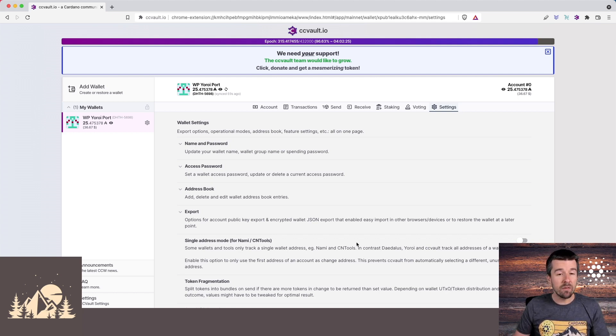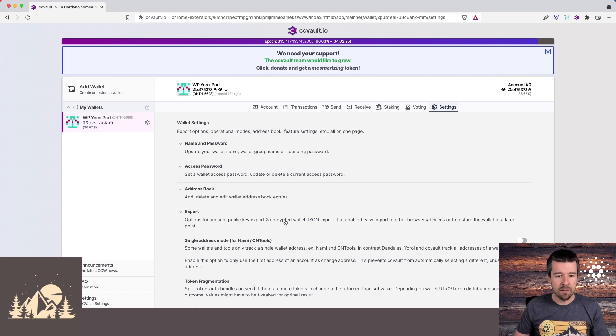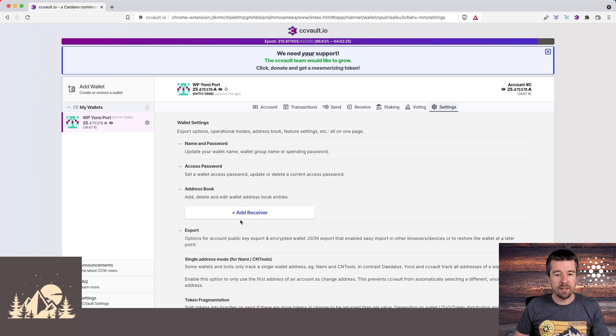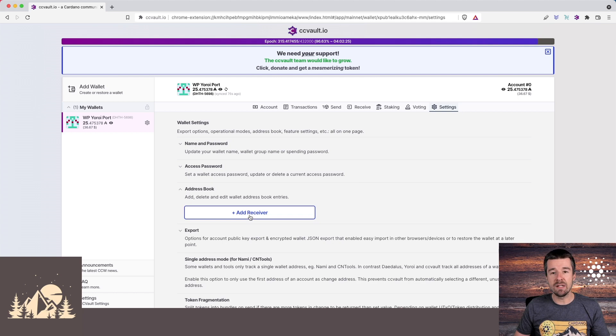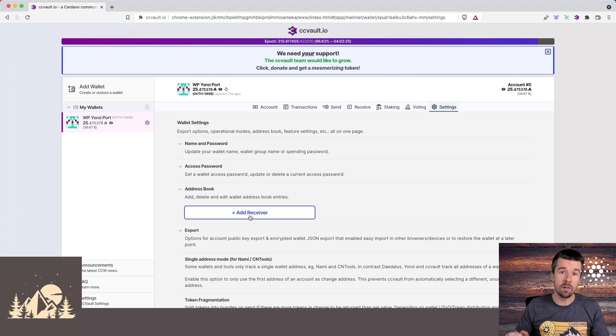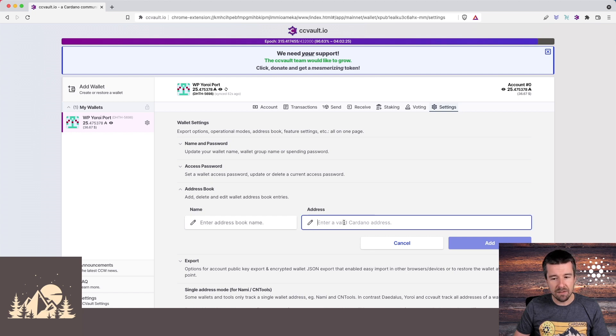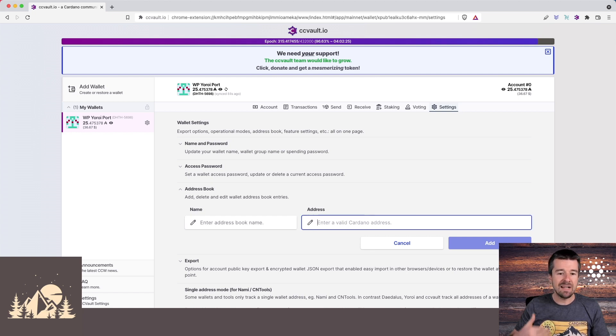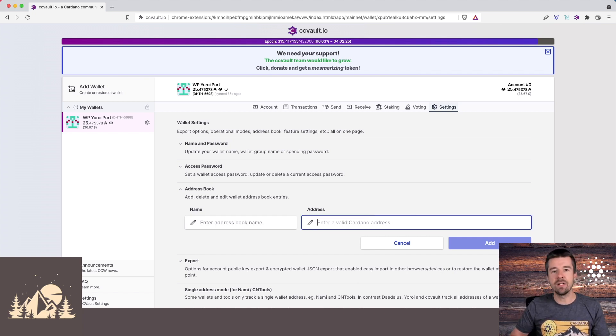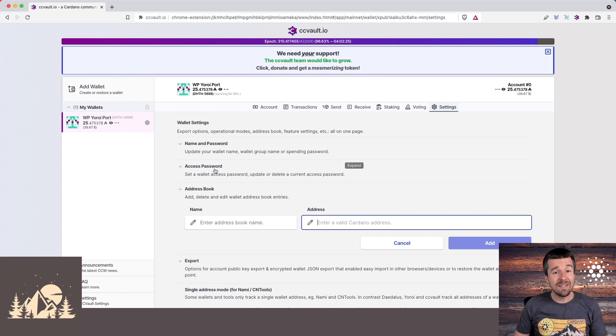But a couple of other features that I want to point out that are really nice about CC vault. The first one is the address book. So here in the address book, if there's an address you normally send to, maybe you have a couple of different wallets or your address back on an exchange, you can add a receiver, you enter their name and enter the address and then just save it. And now you can use this over and over again, instead of having to track down the address and paste it in.